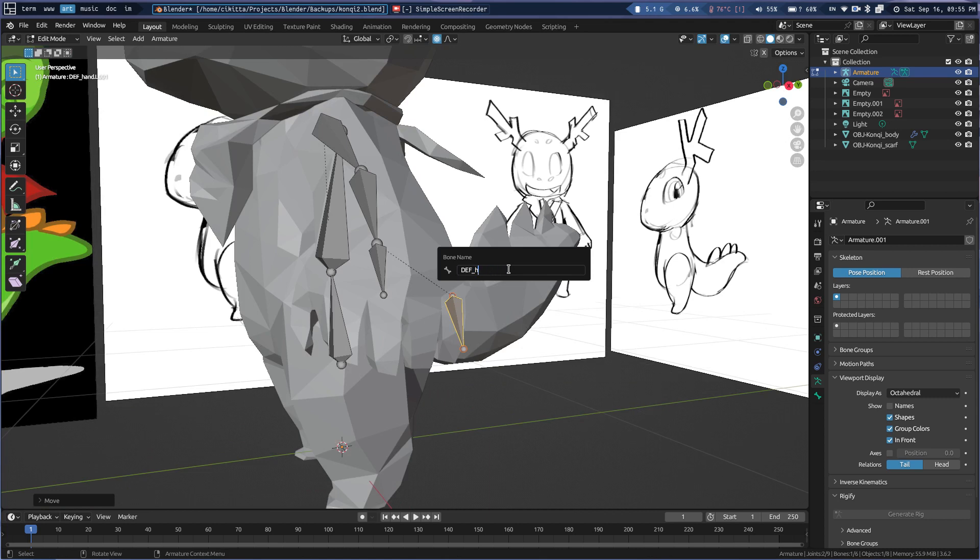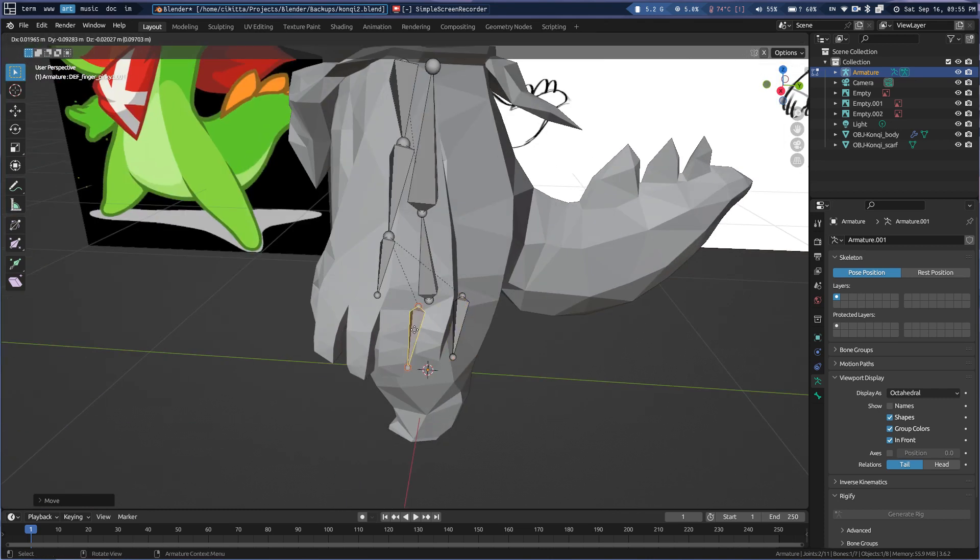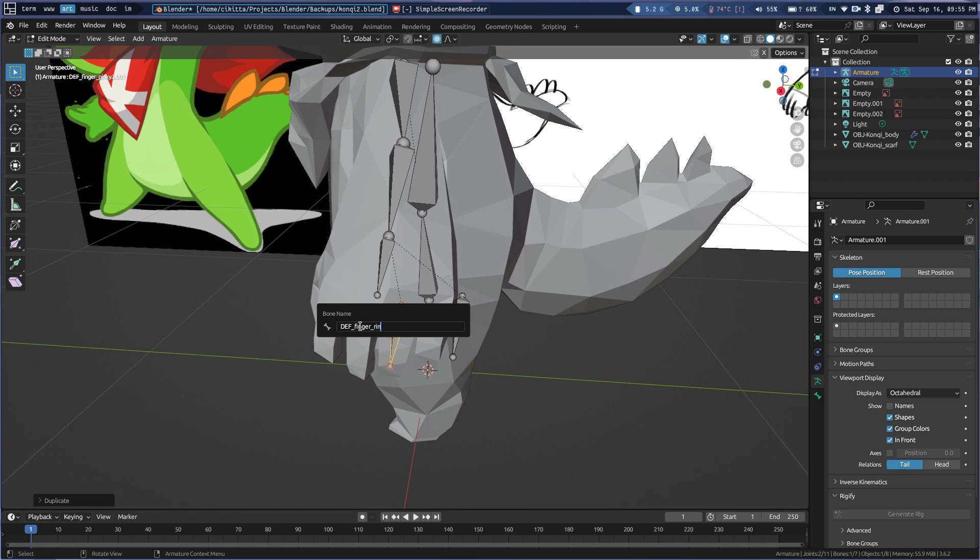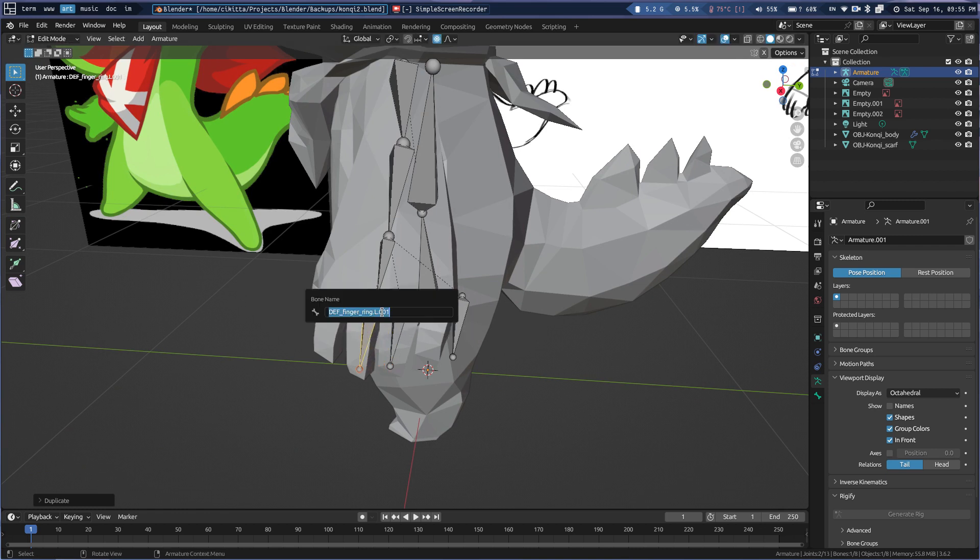Def finger, pinky dot L. Ring dot L. L dot L.